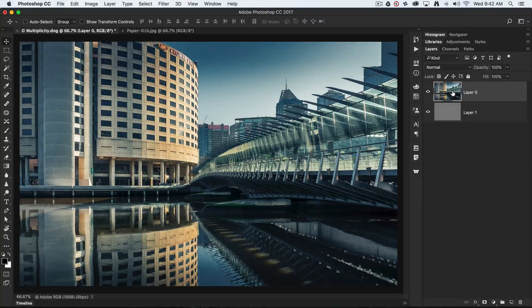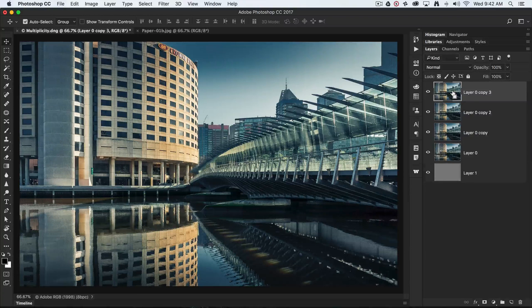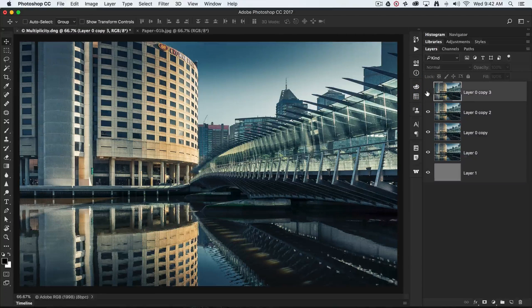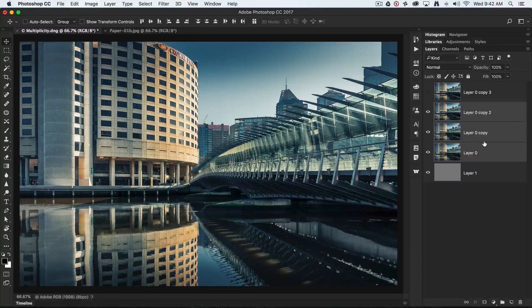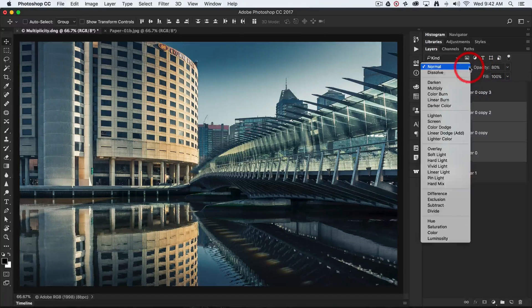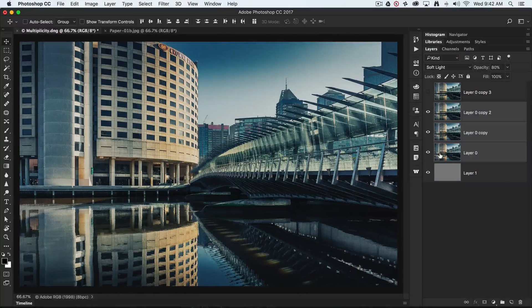I'm going to select Layer Zero — which was formerly the background layer — and duplicate it four times using Command+J on a Mac or Control+J on a PC. I'll switch off the visibility of the top copy, then select the copy below, hold down Shift, and select Layer Zero, so all three layers are selected. I'll drop the opacity down to 80% and set the blend mode to Soft Light.